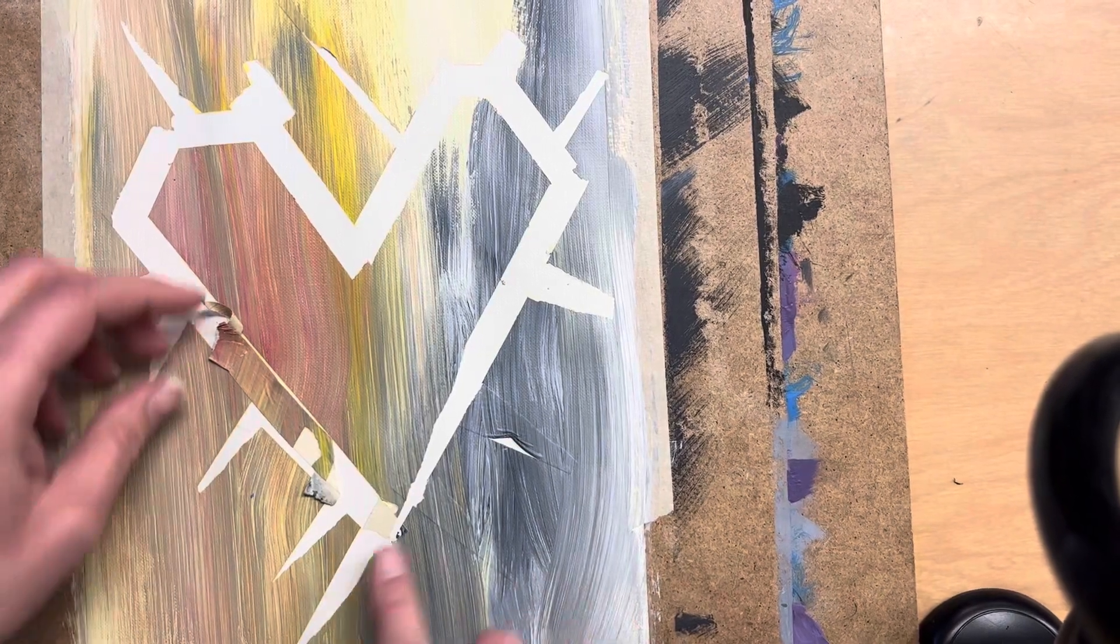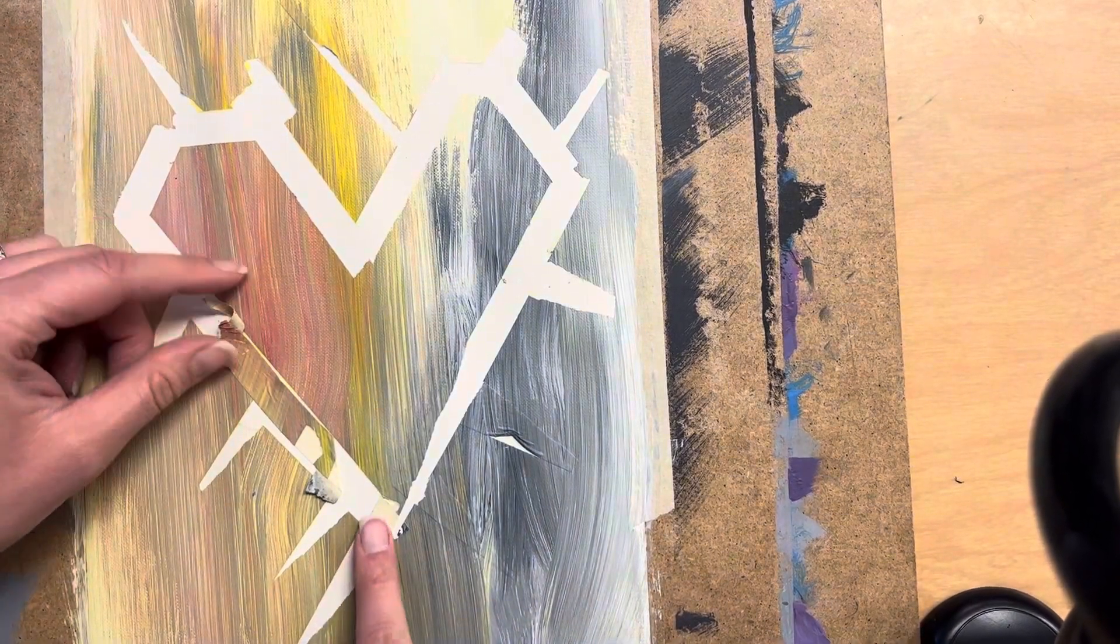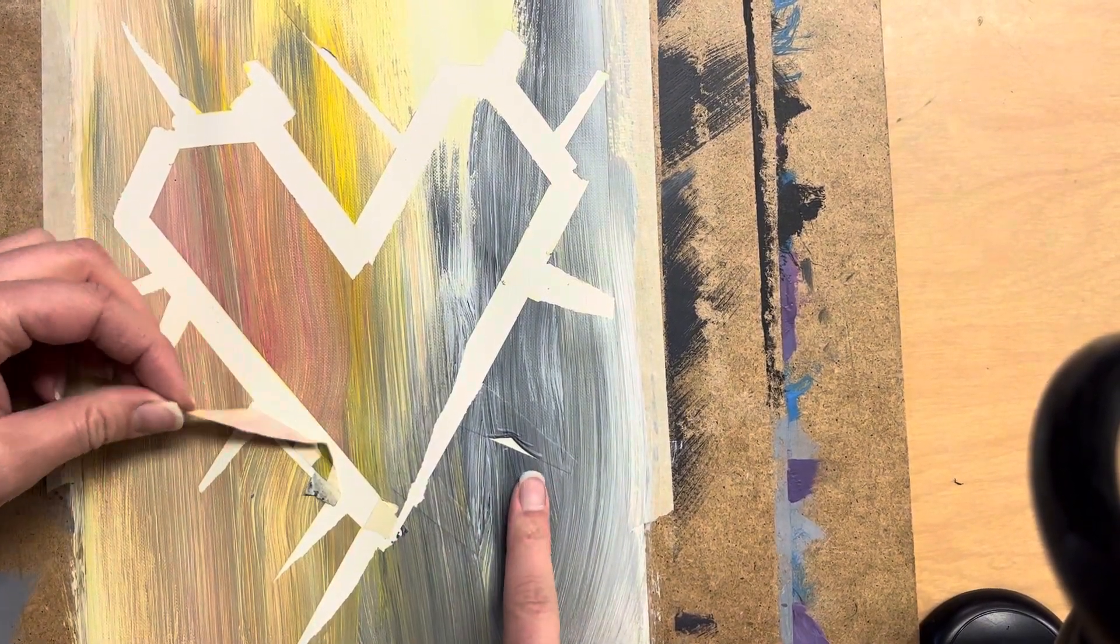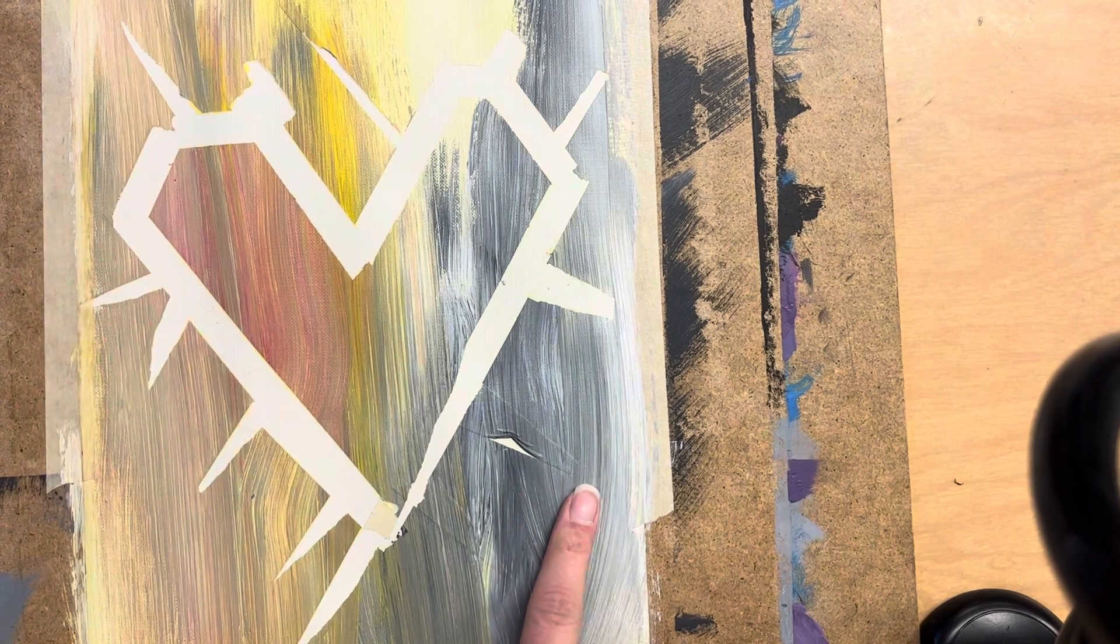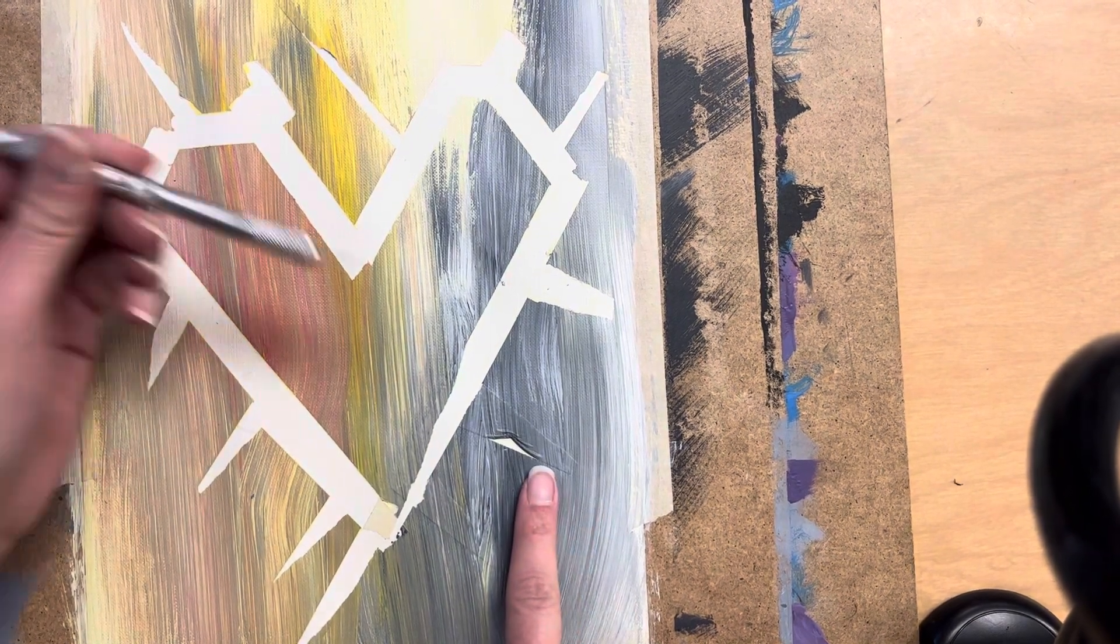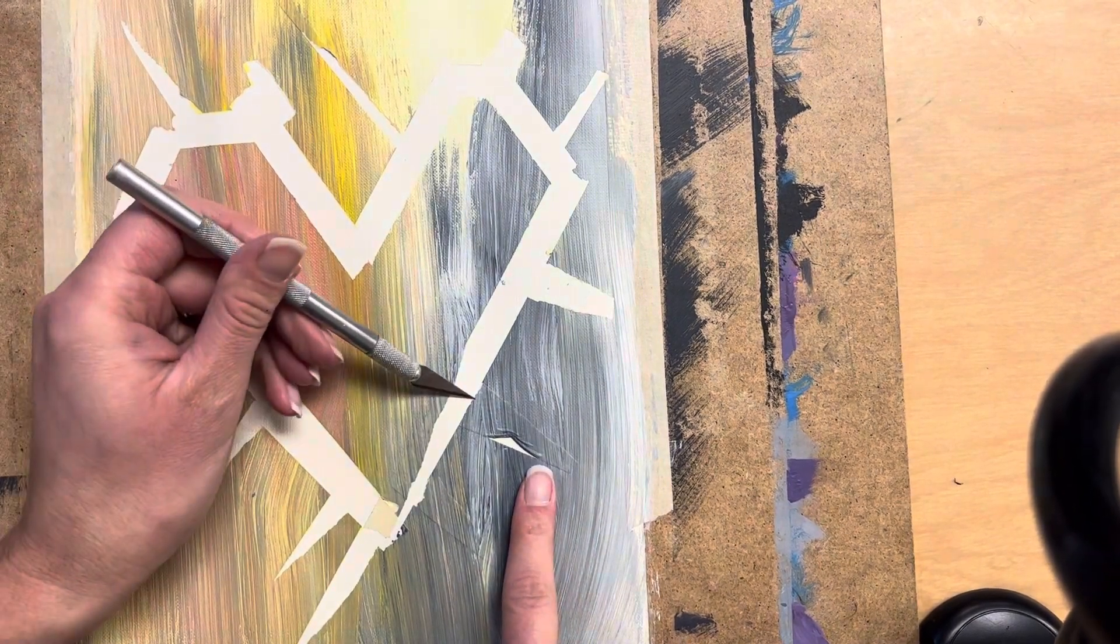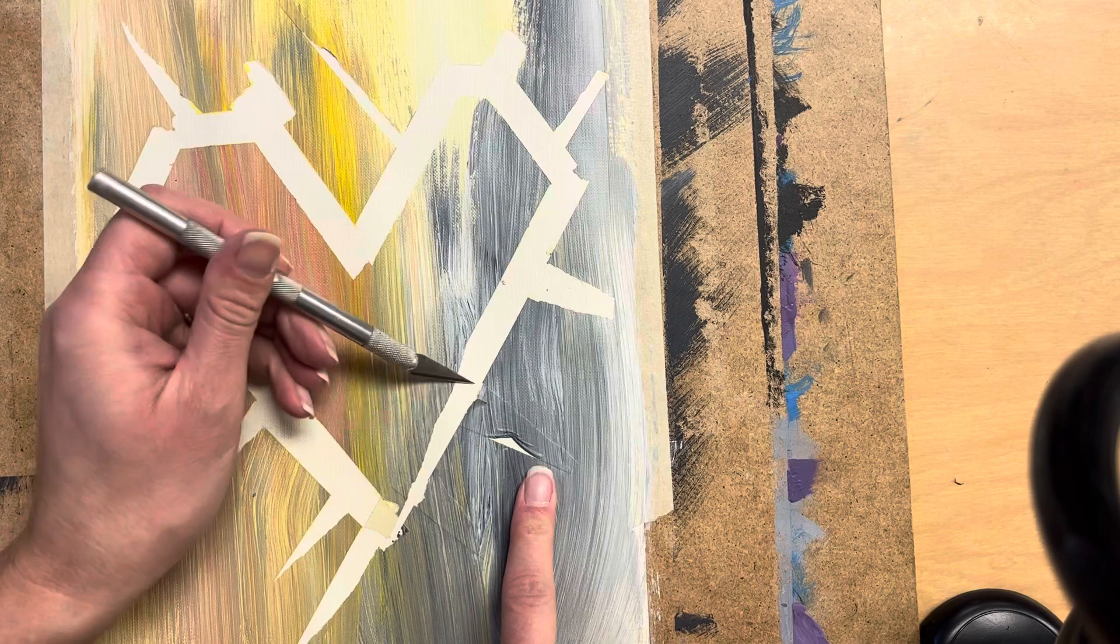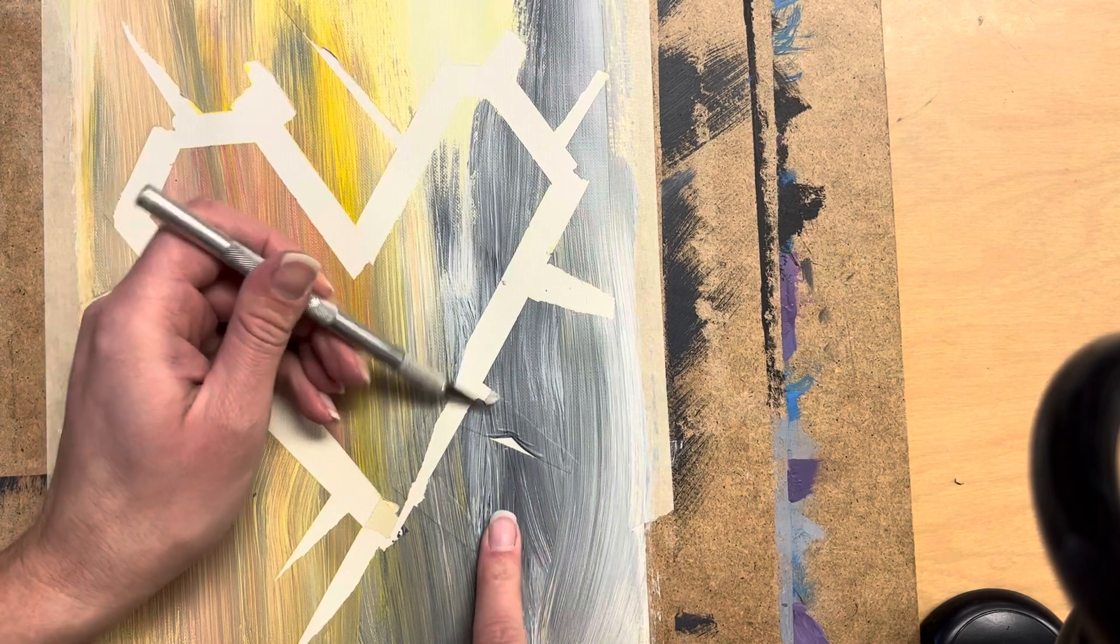All right, so here we are on day two of your Jim Dine hearts. For today, you want to peel up your masking tape to reveal your shape that you've created.